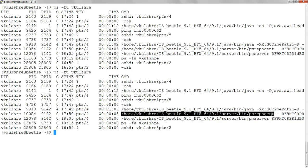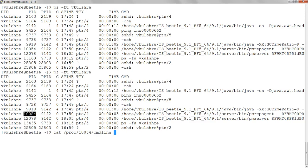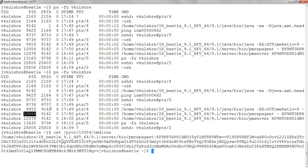So if we note the PID of this process, which is 10054, we'll do cat /proc/PID that we have selected/cmdline.